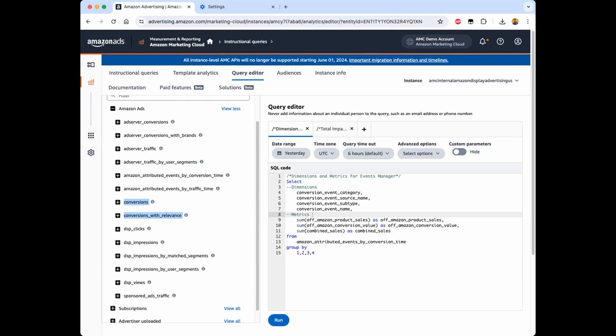Now let's examine the attributed conversions data in AMC. First, these are events that satisfy all the requirements for inclusion in the unattributed datasets. Additionally, these events also have a corresponding traffic event, either a view or a click, that occurred in the 14 days leading up to the conversion date. This data will be available in the Amazon-attributed events by traffic time and Amazon-attributed events by conversion time datasets.